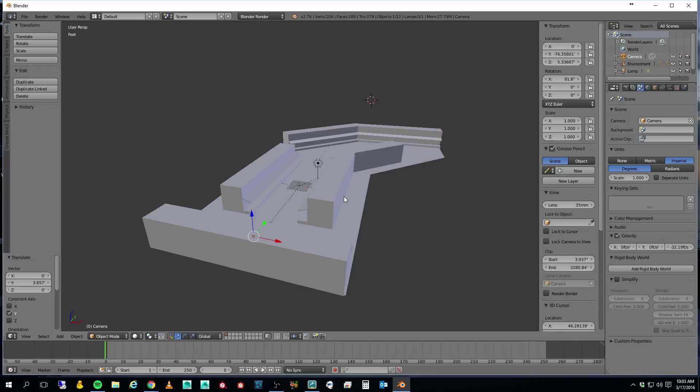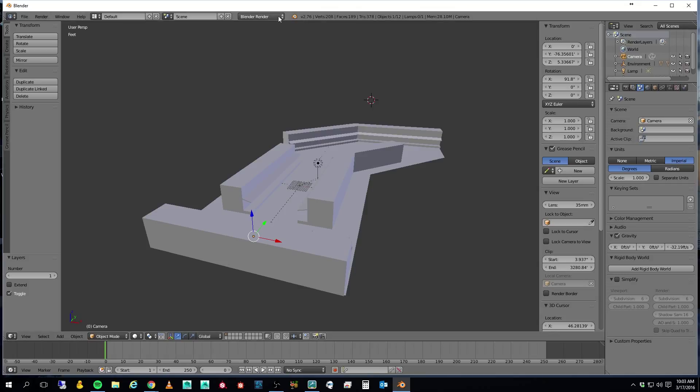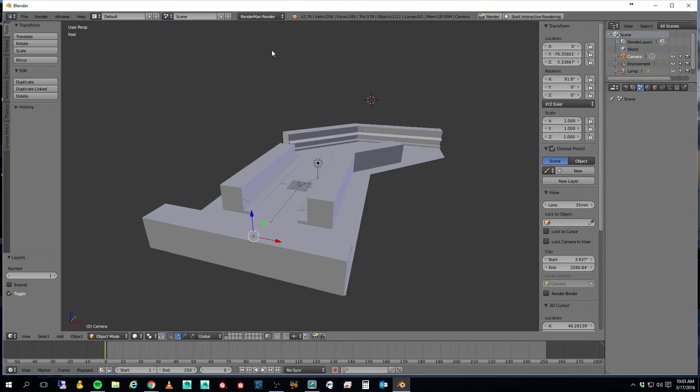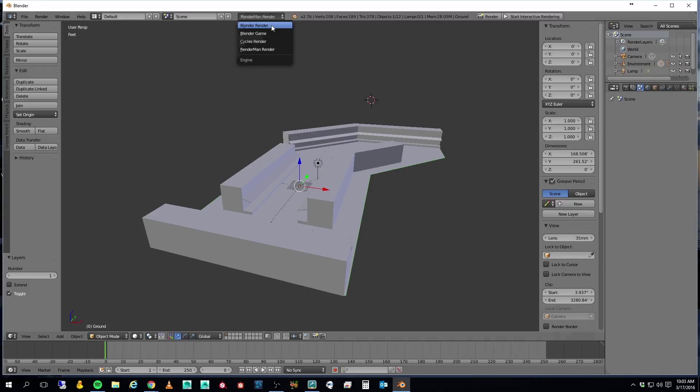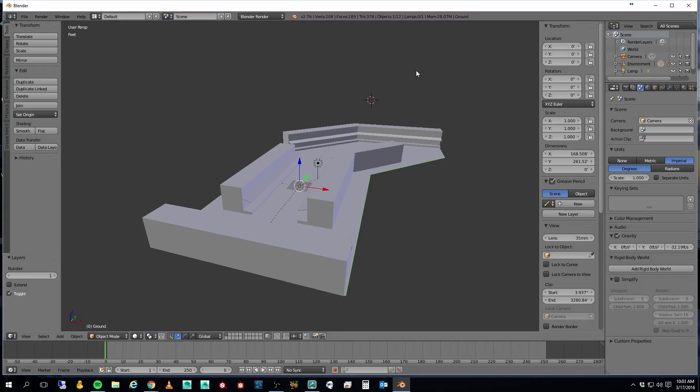However, I don't want to do this in Blender Render. I want to do this in RenderMan Render, and so I'm going to change the render to that. Another thing you should notice here is that my scene is rather big.